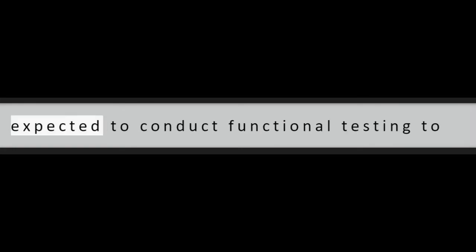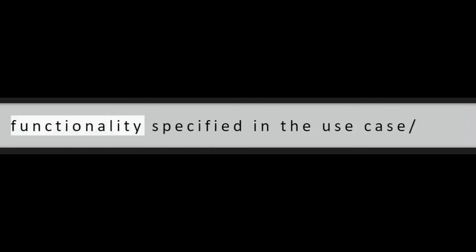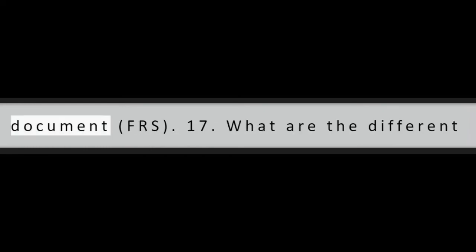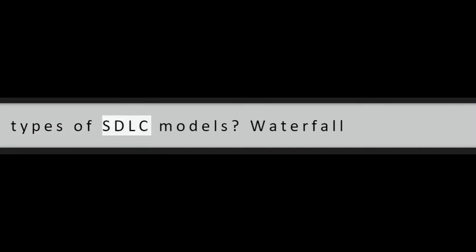Question 16: What is functional testing? A BA is expected to conduct functional testing to validate that the system is achieving the functionality specified in the use case functional requirement specification document, FRS.